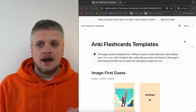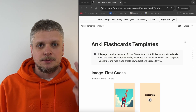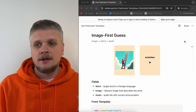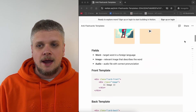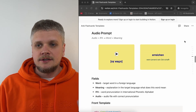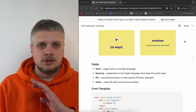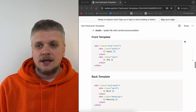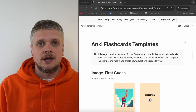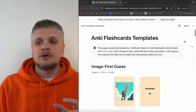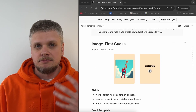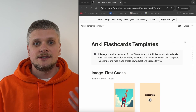I created a document — link will be in the description — where I described three ready-to-use templates for Anki cards. These are three templates that you can use for training pronunciation, vocabulary, and even grammar. In this document you have all the information you need to create these cards in Anki. And in this video today, I will show you how to use this document to create your own card types and how you can modify these templates a little bit to make them look nice for you. So let's get started.